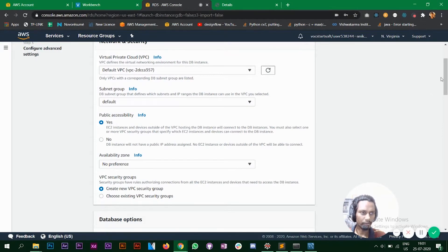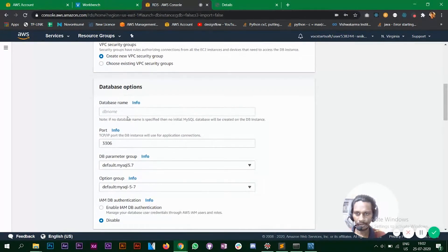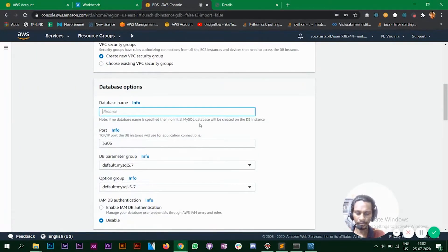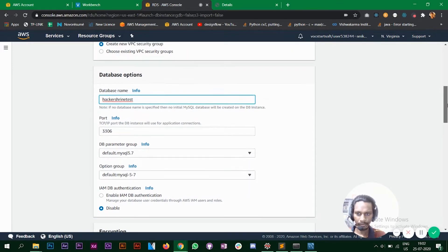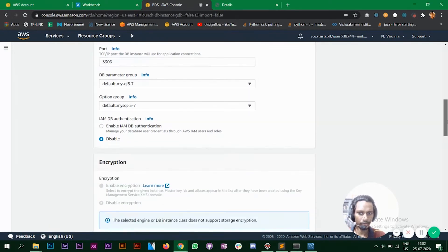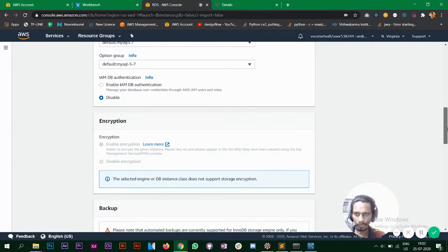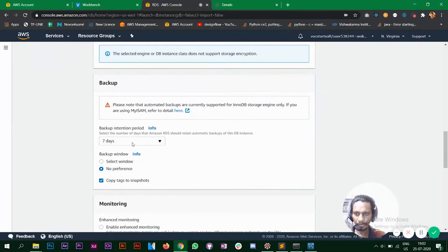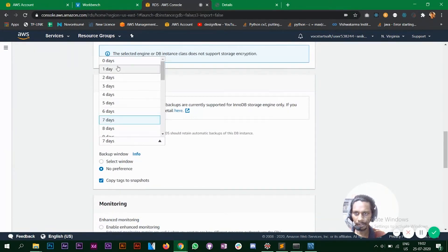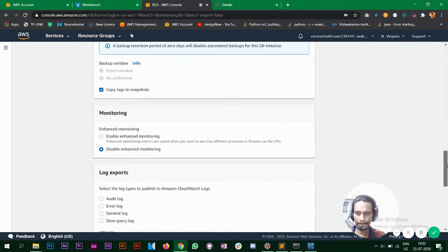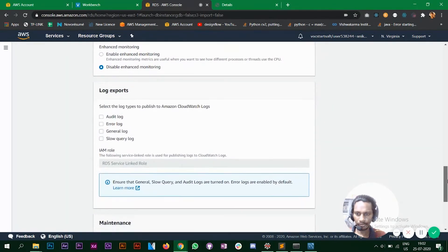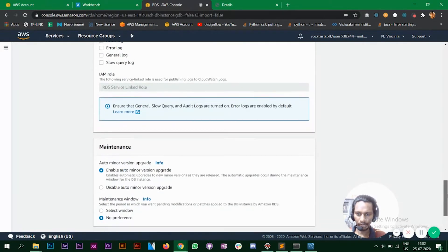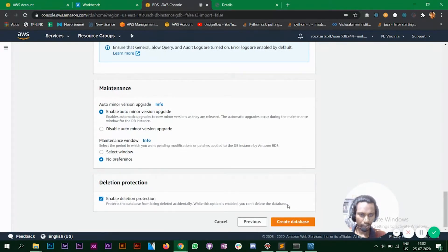Go down, enter your database name. So the database name will be hacker shrine test. The port is 3306. Go down, the backup retention period let's make it zero. Keep everything the way it is and we'll click on create database.